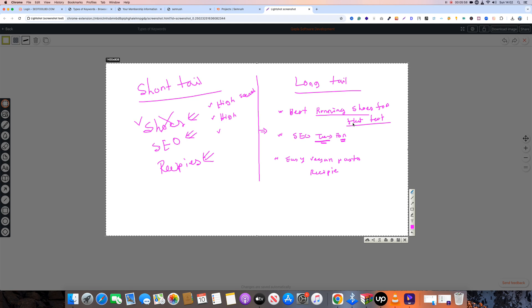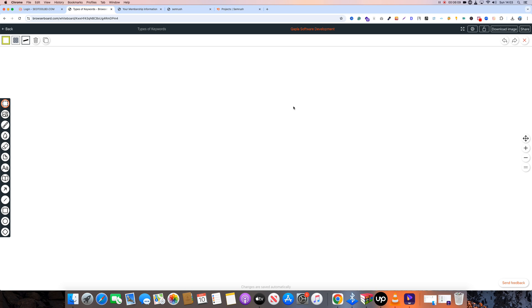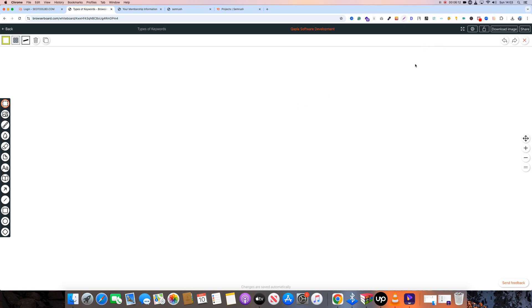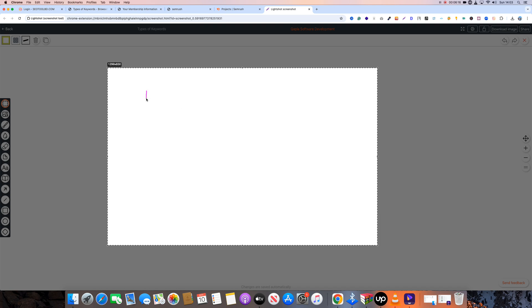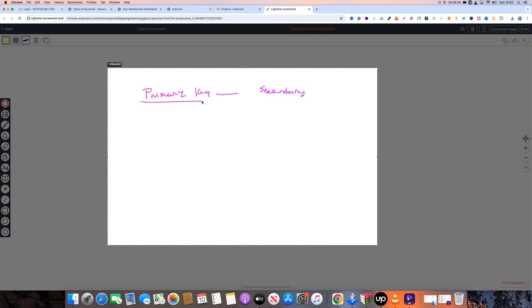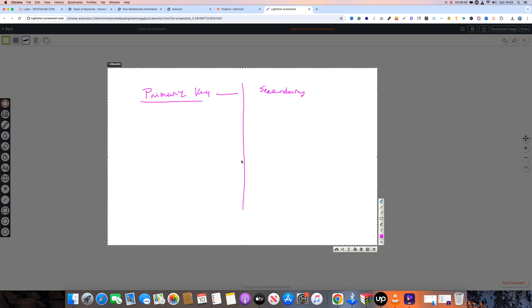I hope that short-tail and long-tail keywords are now clear. I will explain further to remove any confusion. Now I'll talk about the primary keyword. I will say this is my primary keyword — also called root keyword, main keyword, or targeted keyword. It is focused on a specific page or specific website.